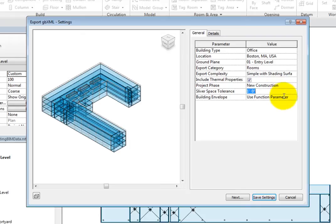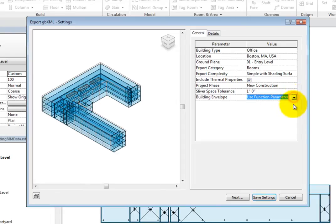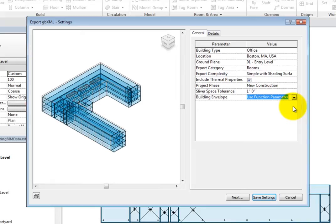The Building Envelope parameter can be set to Use Function parameter or Identify Exterior Elements. Use Function parameter will use the function type parameter of walls, floors, and building pads to determine if the element is considered to be part of the building envelope.